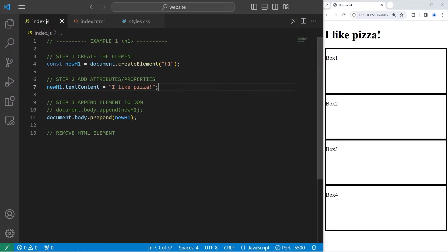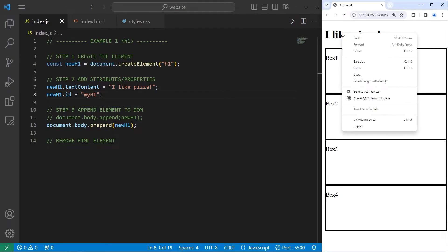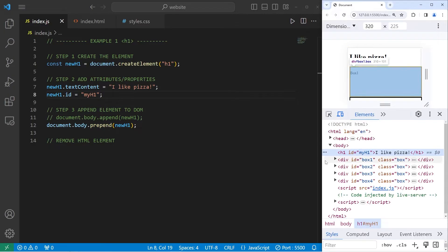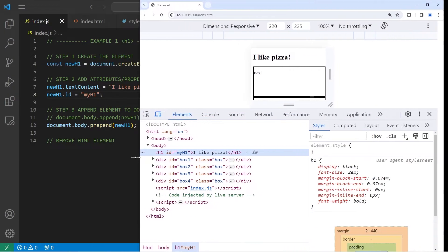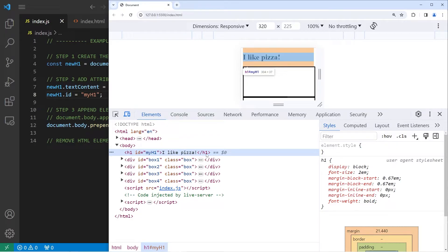Let's add an additional attribute. We will take our newH1 element and set the id attribute equal to 'my-h1'. Let's see if that worked — I will right click on this element and inspect it. Here's our h1 element. It's the first child because we're prepending it, and this h1 element has an id attribute set to my-h1.